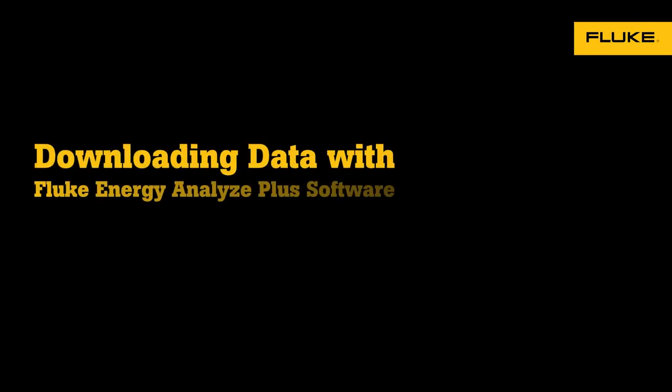In this video we're going to show you how to download your data from the Fluke Energy Analyze Plus software. The first step is to click on the download data button.